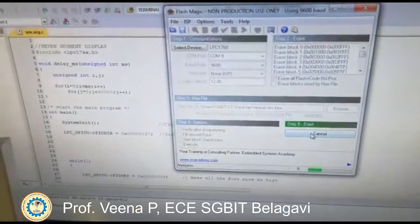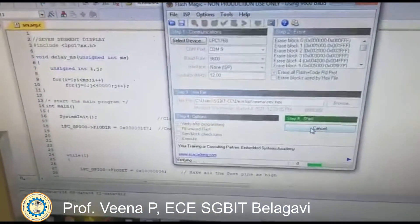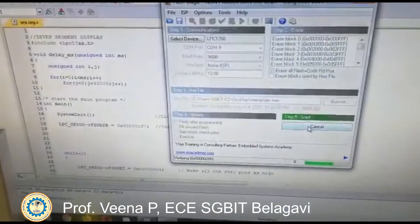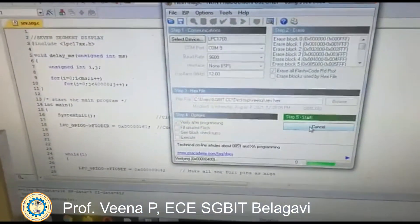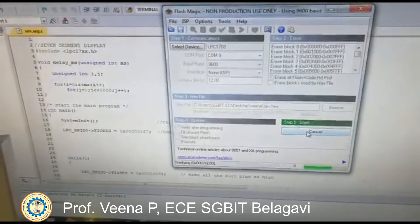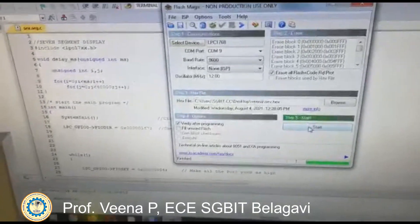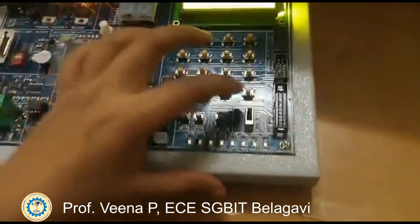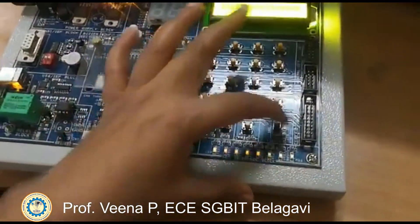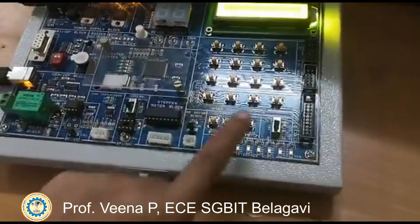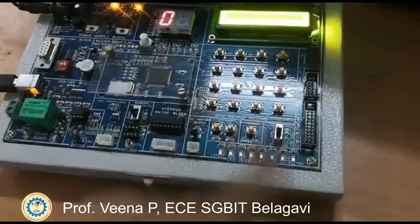The program is now dumping into the kit. Once the program is done, we will see the output on the kit. It's finished now, so put the switch into execution mode.